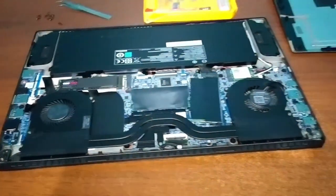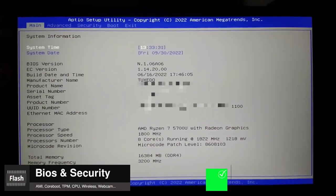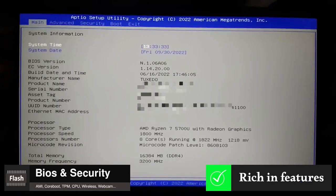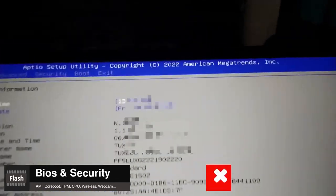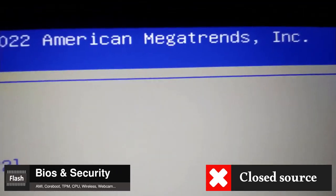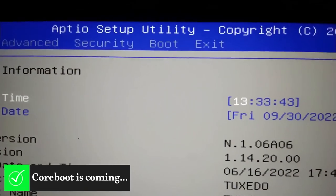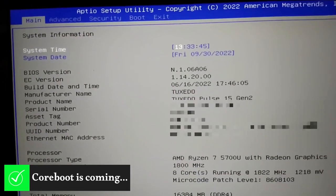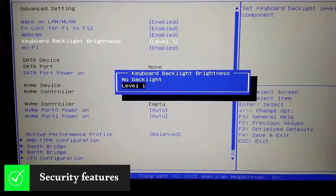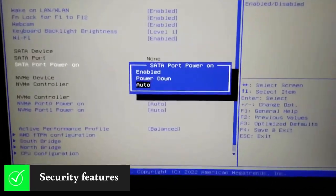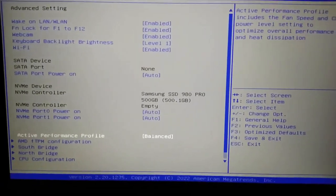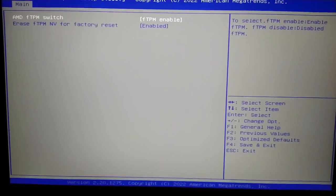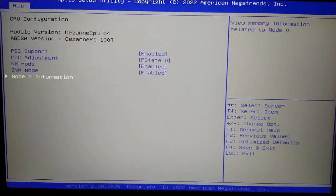After this, let's talk about BIOS and security. The Pulse 15 Gen 2 features AMI BIOS. It is stable and rich in features, including security features, but it is closed source. Currently there is no Coreboot option. Fortunately, the Tuxedo team is working hard to make it available on their laptops as soon as possible. From the BIOS interface, you can enable/disable the webcam, configure the keyboard backlight, enable/disable WiFi, configure ports power, choose a performance profile, enable or disable TPM via FTPM, configure some CPU features, enable/disable secure boot.